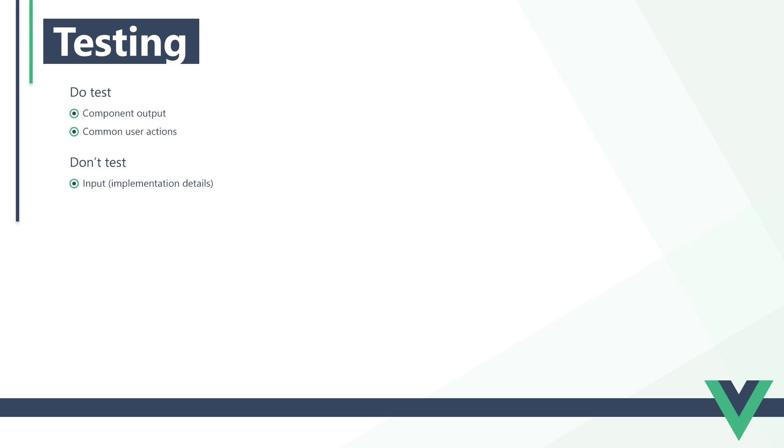With end-to-end testing, we want to test the major and most common user actions. That would be things like logins, checkouts, playing videos, etc. We don't want to test small actions like navigating from one page to another.